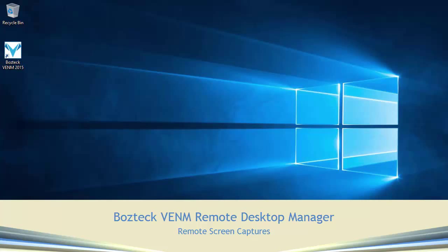Hello, my name is Steve Vostador and I'm with Boztek Software. I'm going to show you how to use Boztek VENM, that's V-E-N-M, Remote Desktop Manager to monitor the computers in your classrooms.